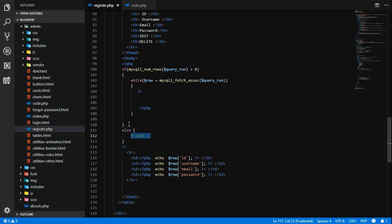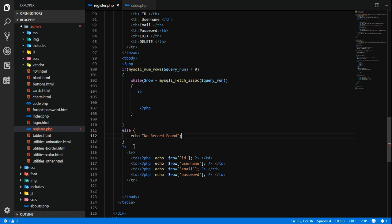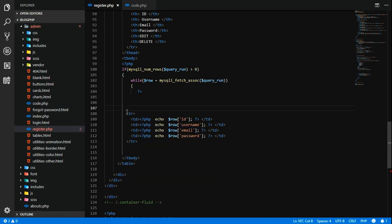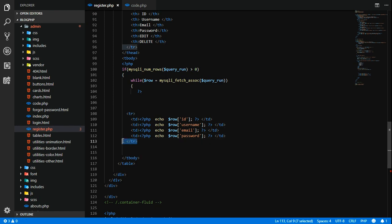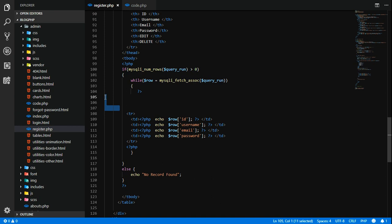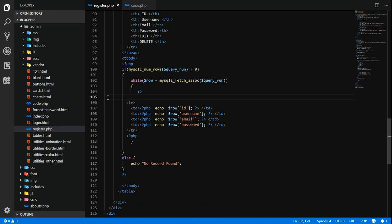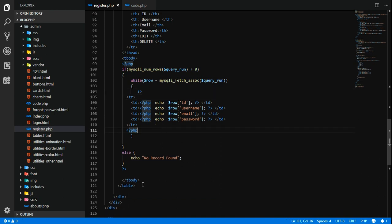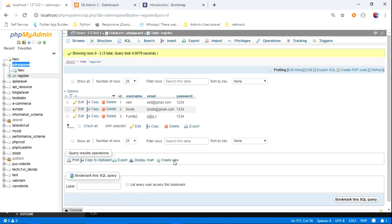So else, echo what? No record found. Simple, done. Let's cut this, paste it. Cut this part and paste below the table row. That's it. It is divided now. Let's get back to the output. Reload the page and you're getting the data.